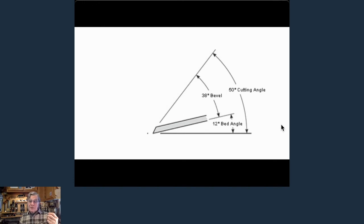I don't even look at the tilt indicator anymore — I set it all with the digital inclinometer. Now, back to camber on the blade: I've got a couple of smoothers, and one in particular has a cambered blade. I have the camber for decorative purposes, and it can be handy sometimes with fussy wood. When you put camber on the blade, basically you're narrowing down the width of cut.